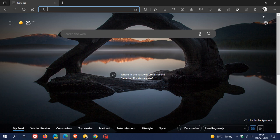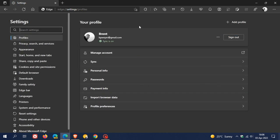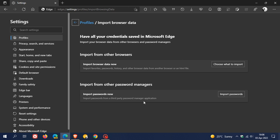And how to do this? It's very simple. You just head to your profile picture, click on Manage Profile Settings, and in the Your Profile page, you just click on Import Your Data, and you can import your browser data from other browsers, like your favorites, passwords, history, and other browser data from another browser.